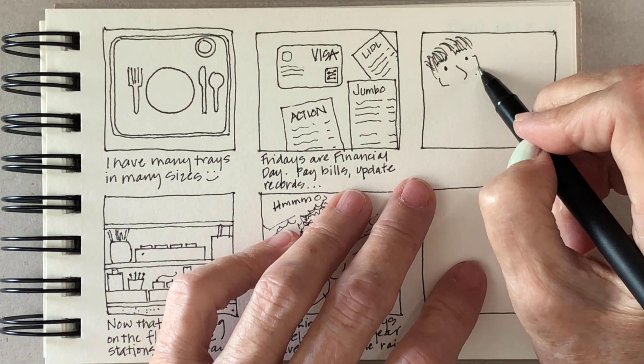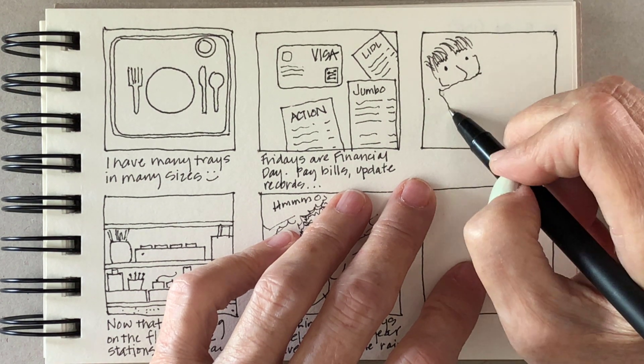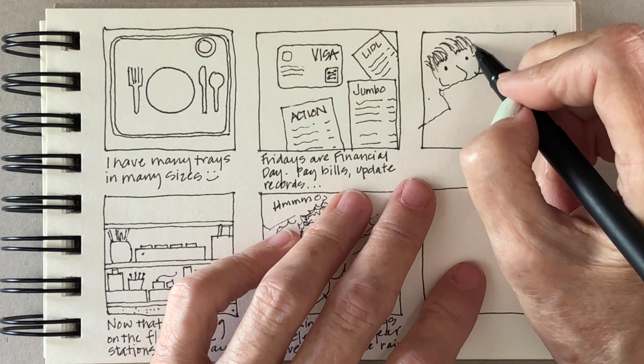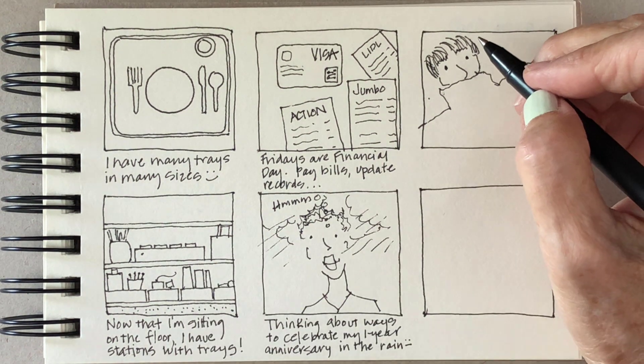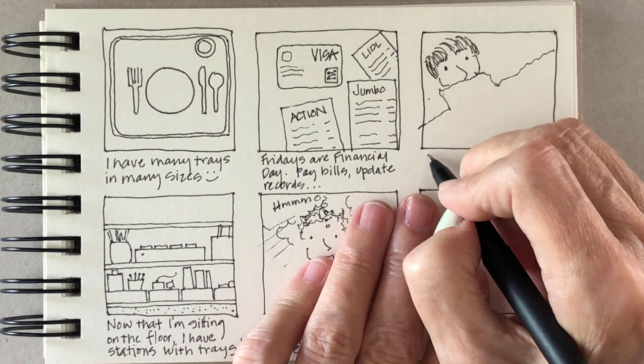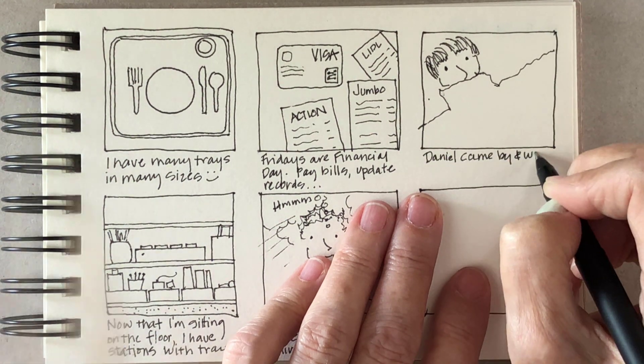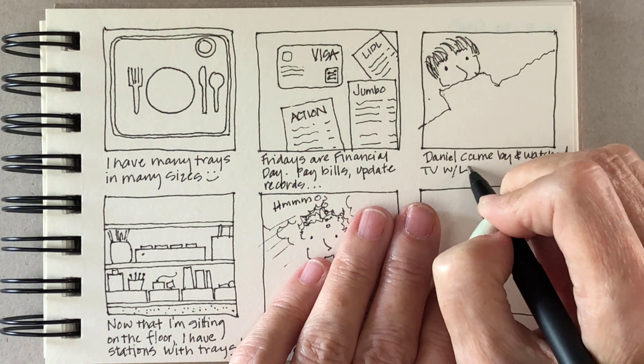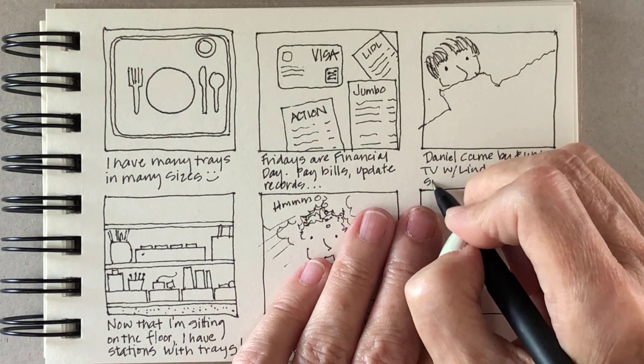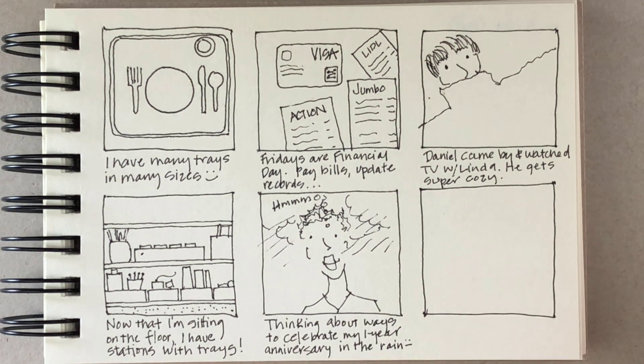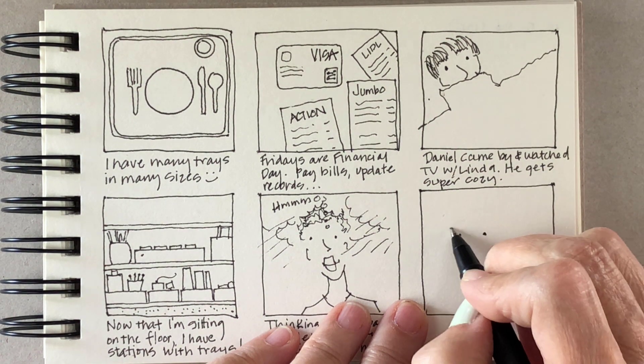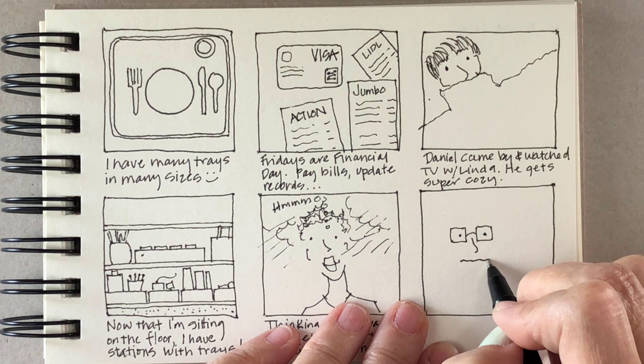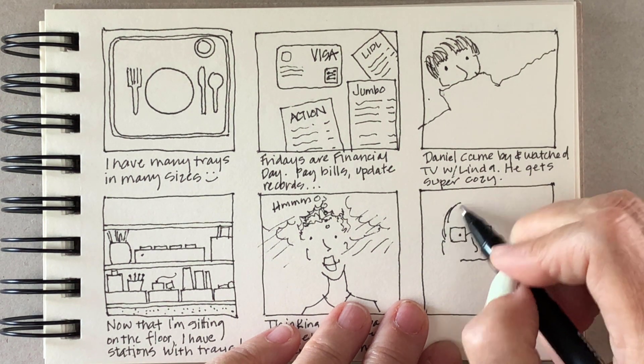Daniel came over last night and just sort of hung out with Linda and watched some TV. He gets super cozy. He wears a lot of these hoodies but they're not quite hoodies. They have really big collars and so he just kind of gets buried in this collar and a blanket and gets super cozy and watches TV. It's pretty cute.